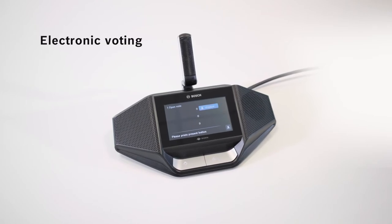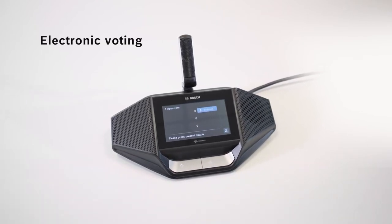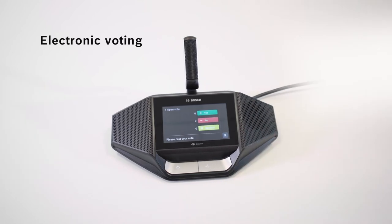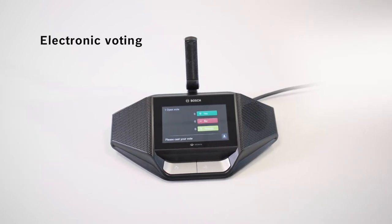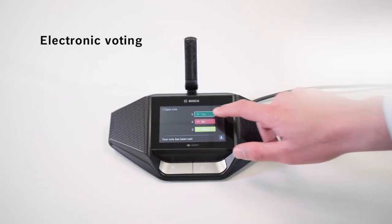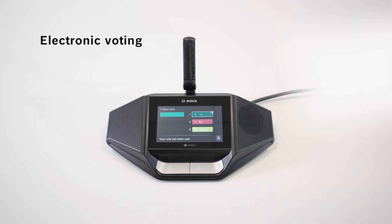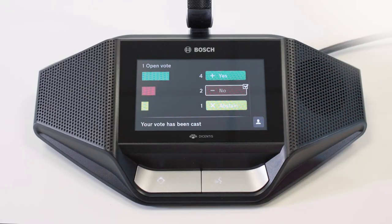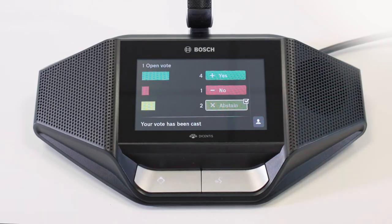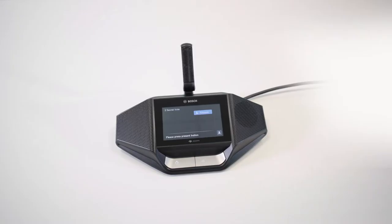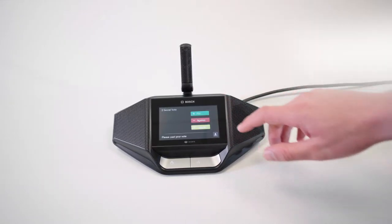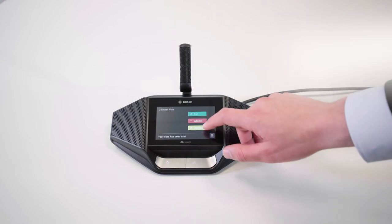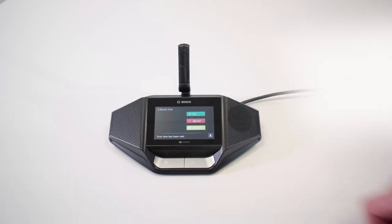When a voting round is opened, colored soft buttons light up on each device, making it very intuitive to use. The participants can vote easily and quickly by simply clicking on the colored voting buttons. The total voting results are visible on the screen of the touchscreen devices. In secret voting mode, the cast votes are not visible and optionally can be shown at the end of the voting round.